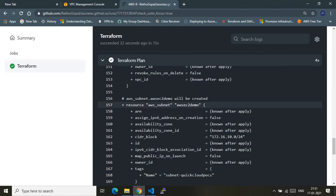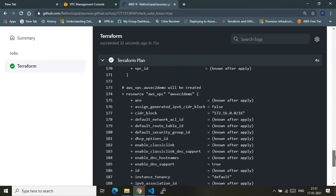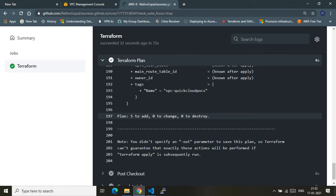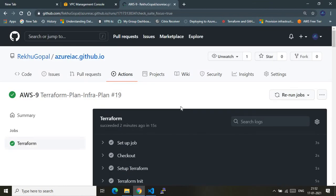The summary says it's going to add 5 resources to the AWS account, zero changes, and zero destroys. So that's what our Terraform plan stage is telling us. After reviewing the logs, we can note what changes Terraform will make when we run the Terraform apply stage. However, the Terraform plan has just created a plan — it has not yet provisioned any resources in the AWS account.